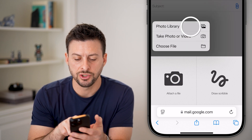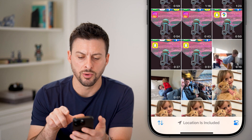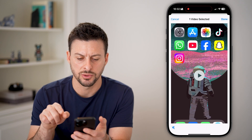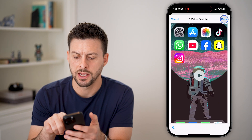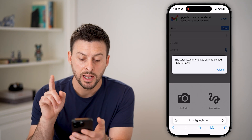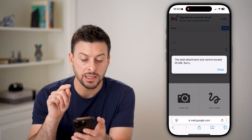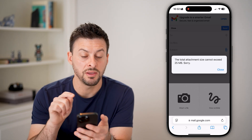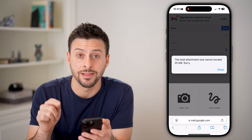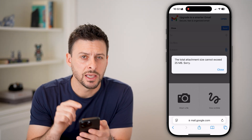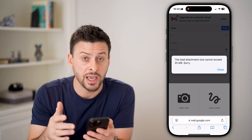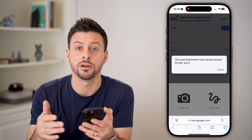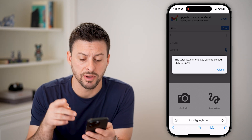Let's say you choose a photo or a video. It will say this exceeds the 25 megabyte limit. Keep in mind you can send files directly if they're under 25 megabytes.